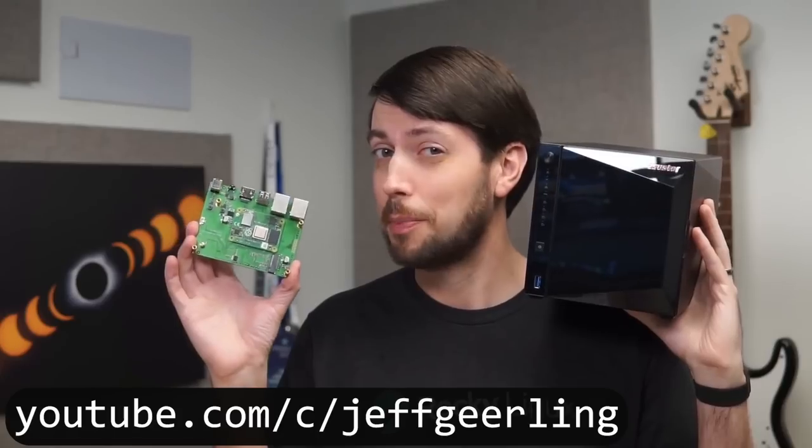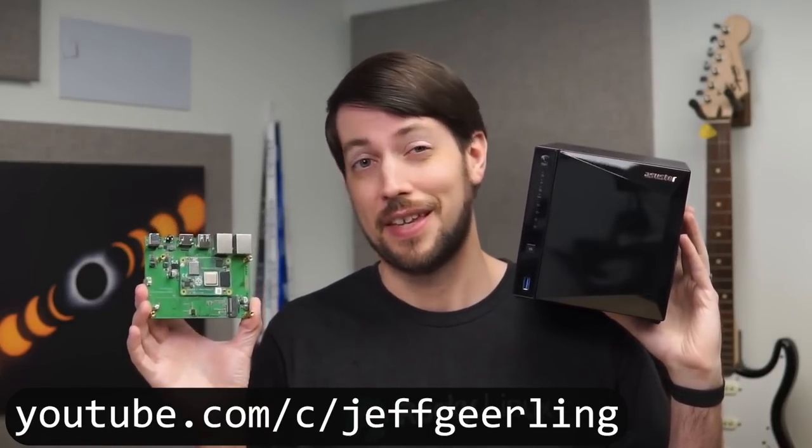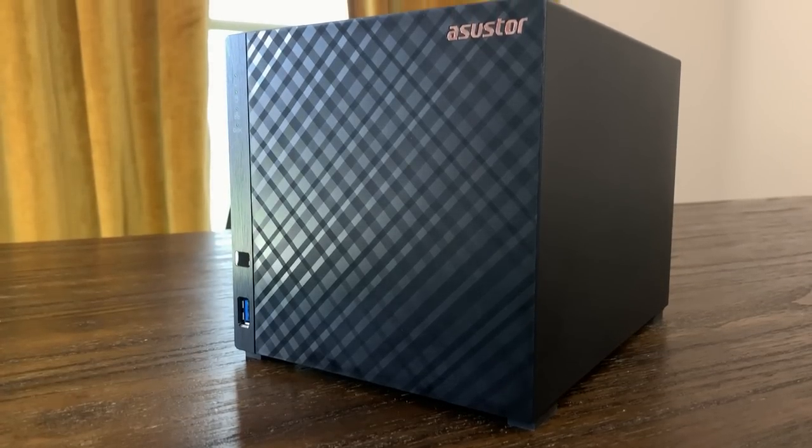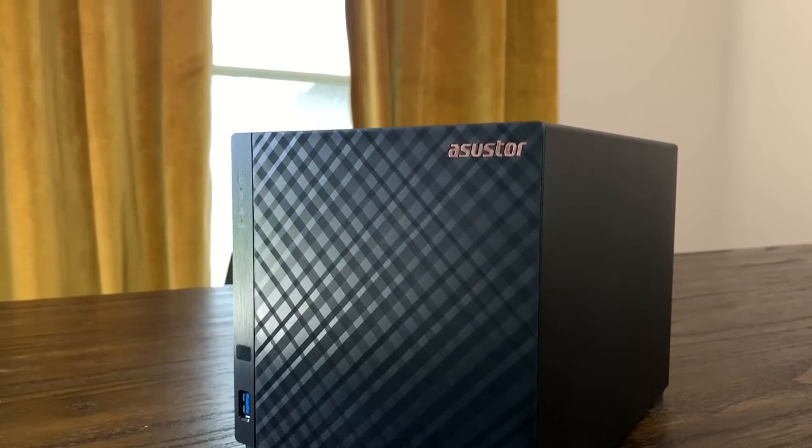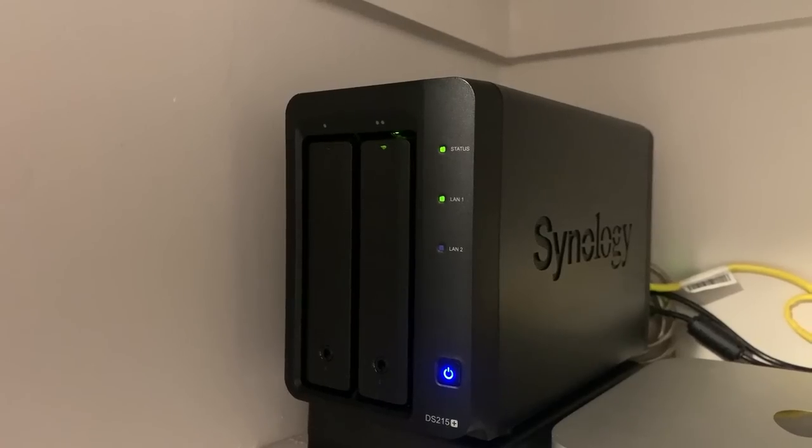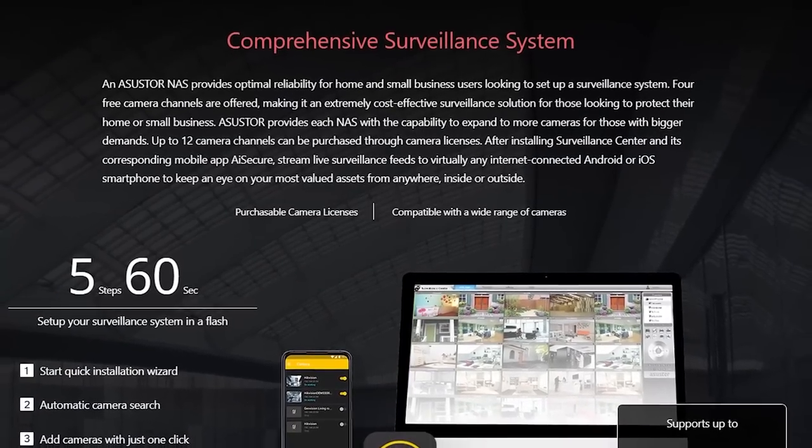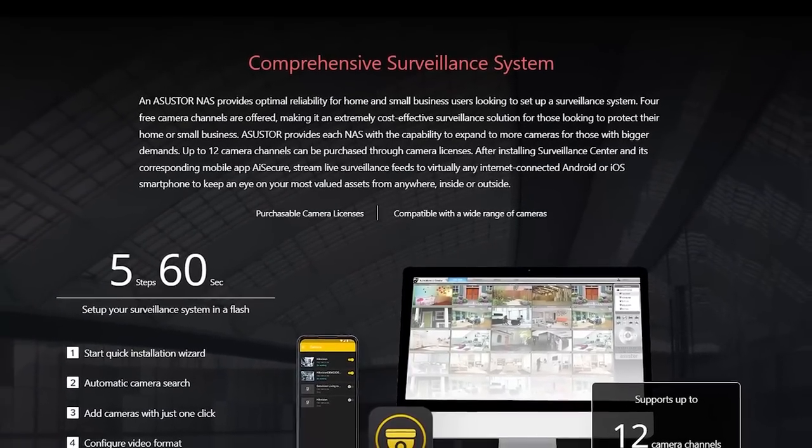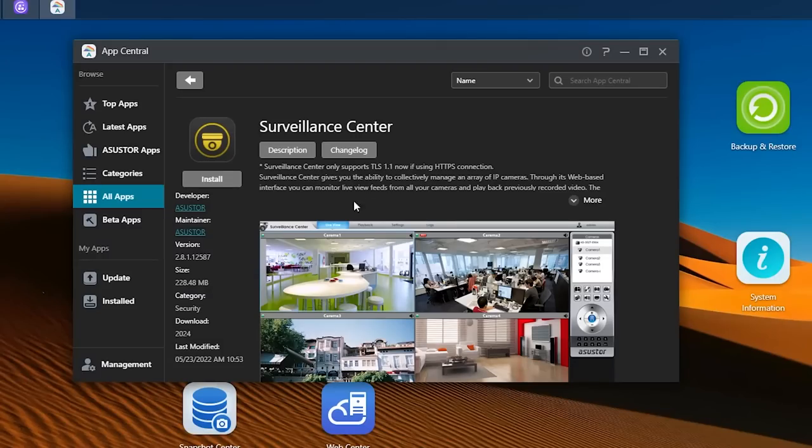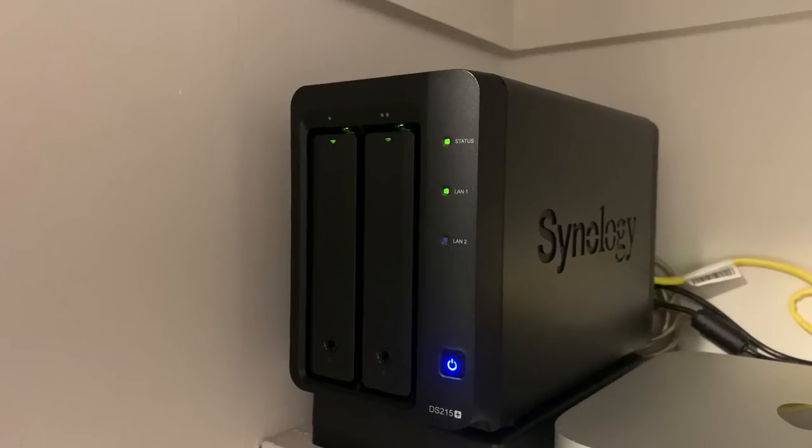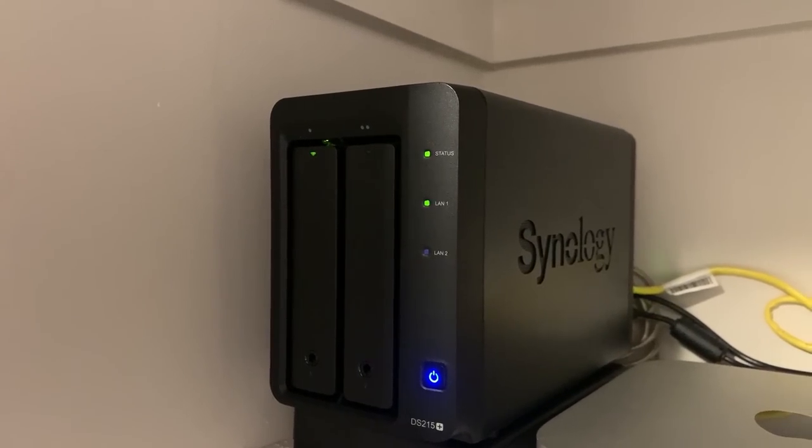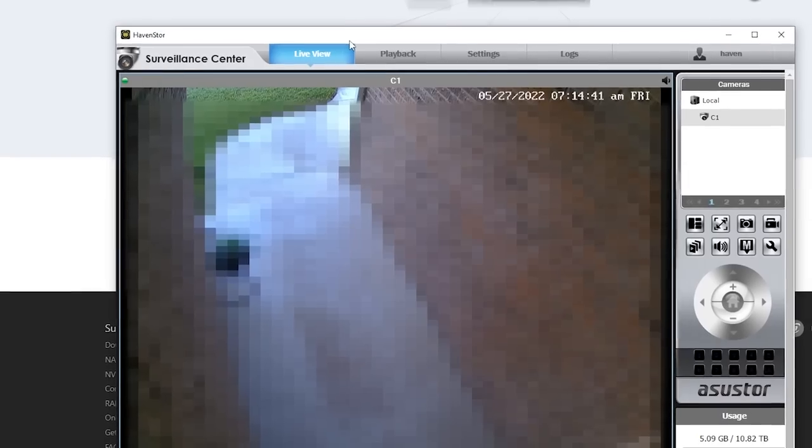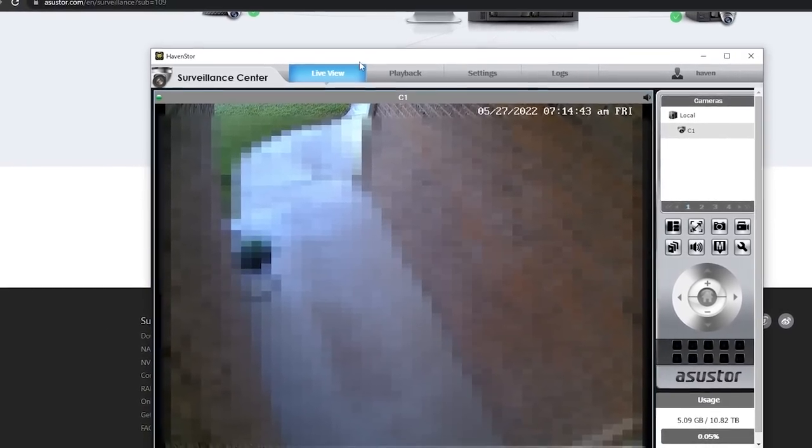Jeff Geerling has some awesome videos on that that I'll link in the description if you're interested. This is a very small point, but one benefit of a prebuilt NAS, at least from Asustor or Synology, is that they have a built-in security suite, so you can use your NAS as an NVR for your security cameras. There are some open source NVRs out there, but in my experience, nothing has been as solid as I would like. I've been using my two-bay Synology for this purpose, and it's been fantastic. And I'm really curious to see if the Asustor offering will be as useful.